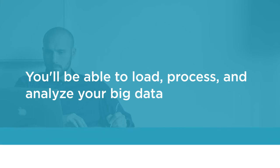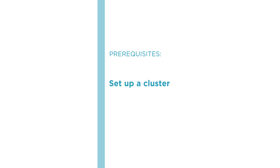Before beginning this course, you should be familiar with how to either set up a cluster or have a pseudo-cluster available, namely the QuickStart VM.